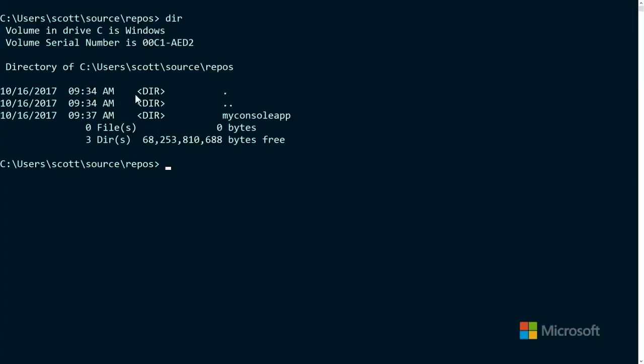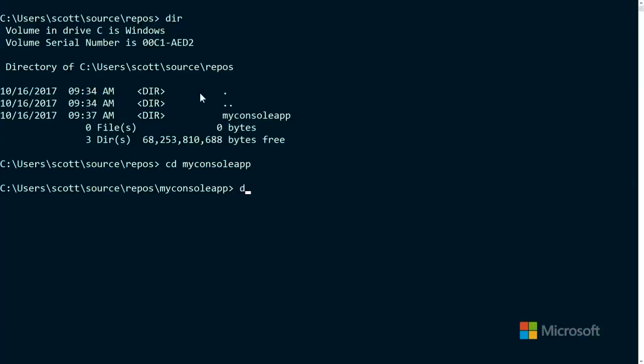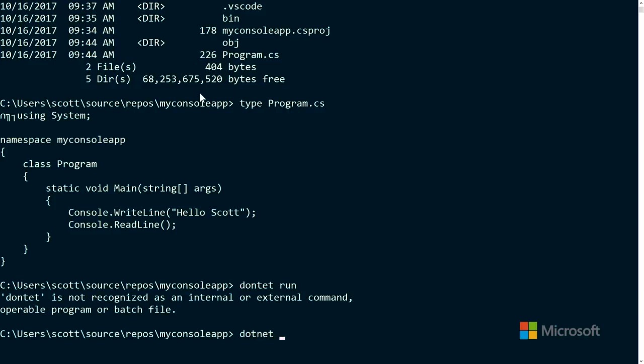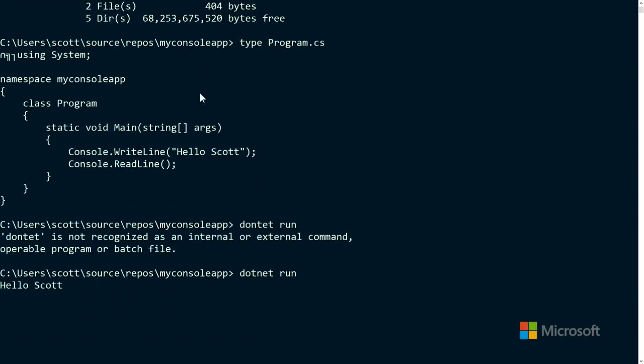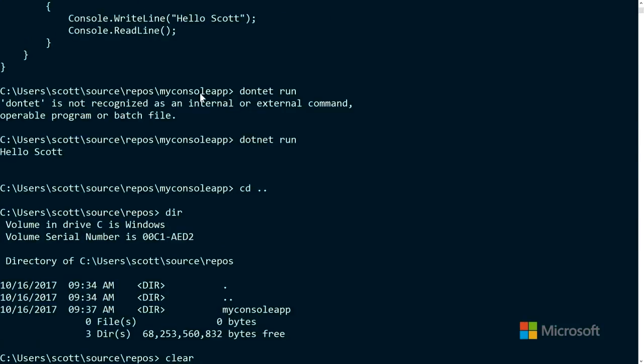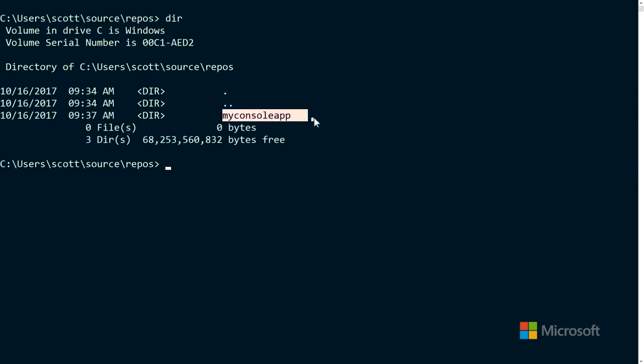We've made a console app, explored documentation, and installed the .NET Core SDK and Visual Studio Code. Next let's make a web application. Looking at our console app, all it did was a writeline to the console — not particularly impressive. There's no web browser, just "Hello Scott." When you're learning about a web framework, you want to do something on the web.